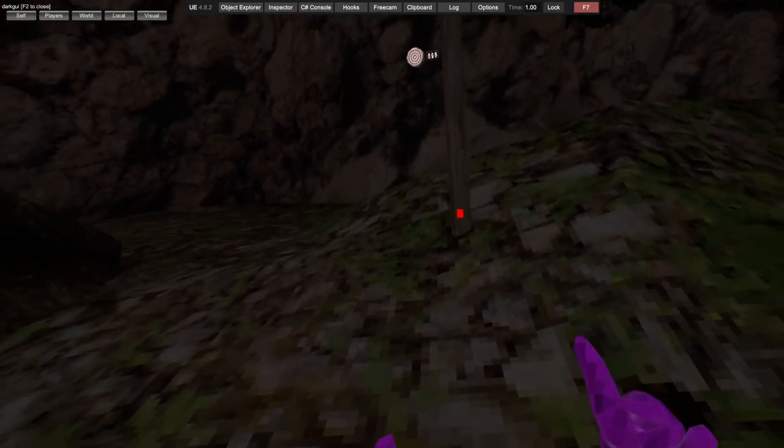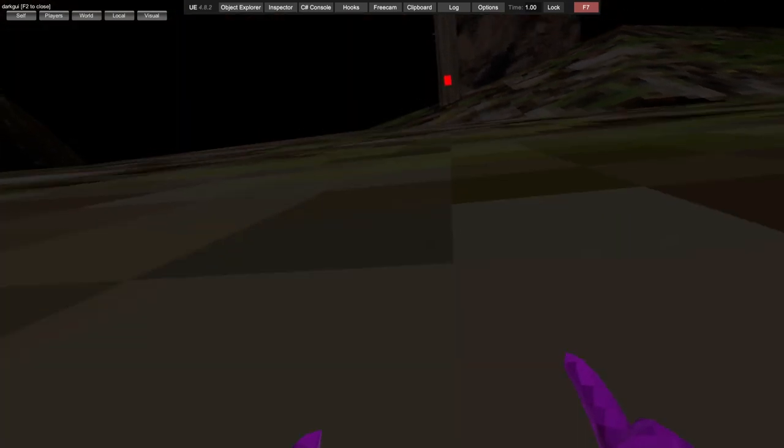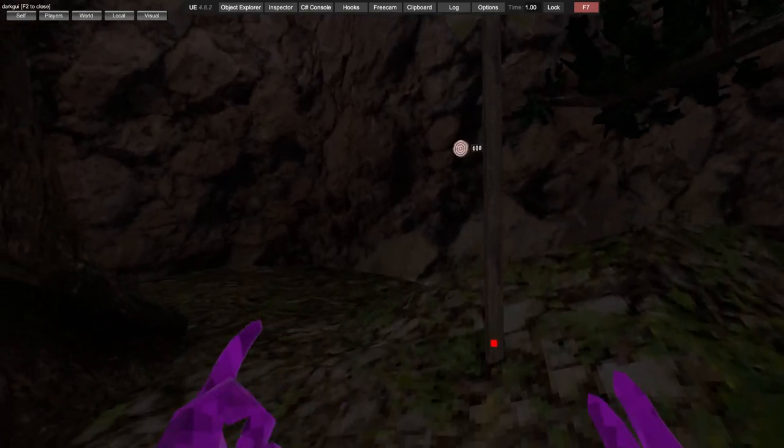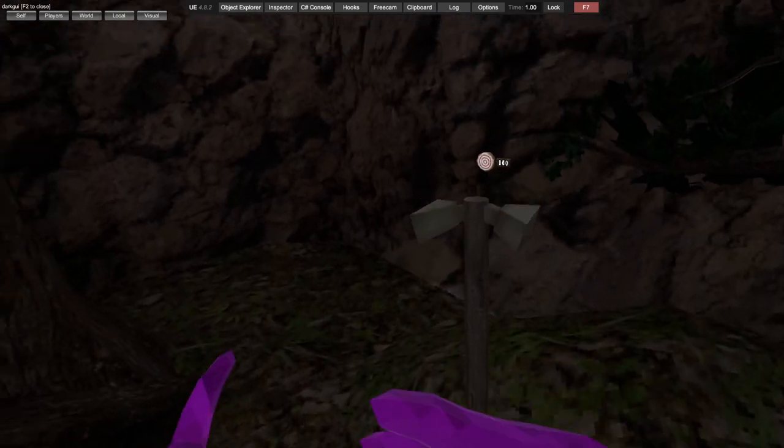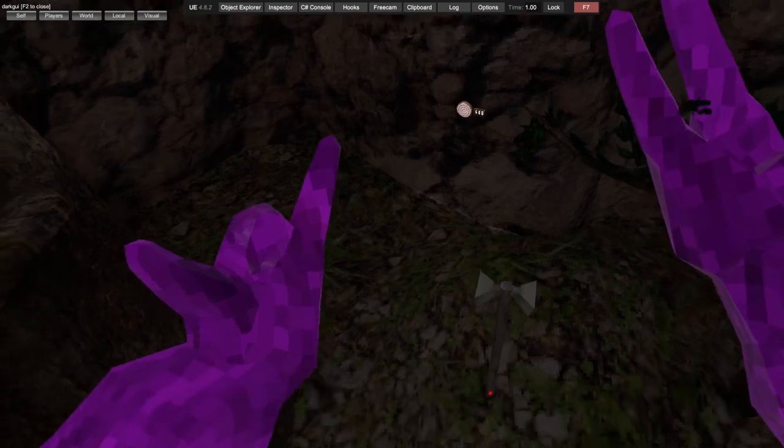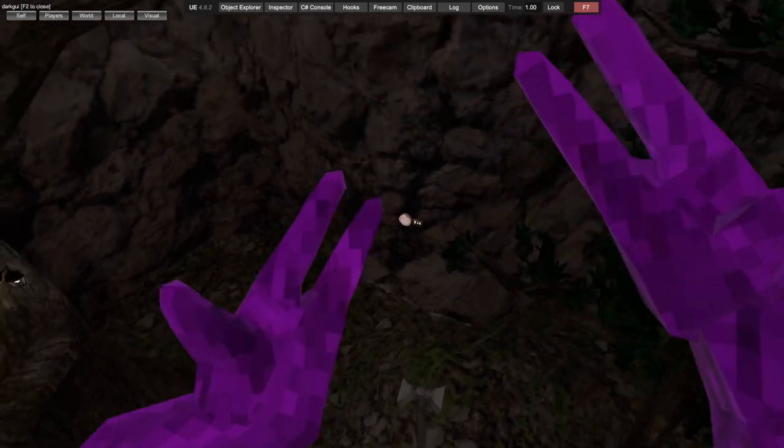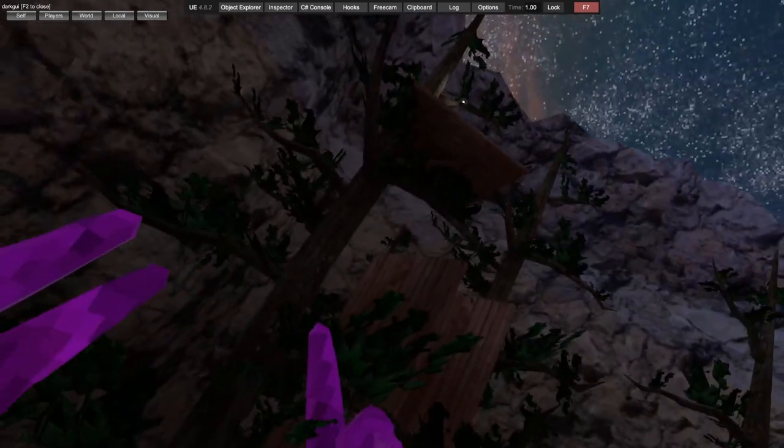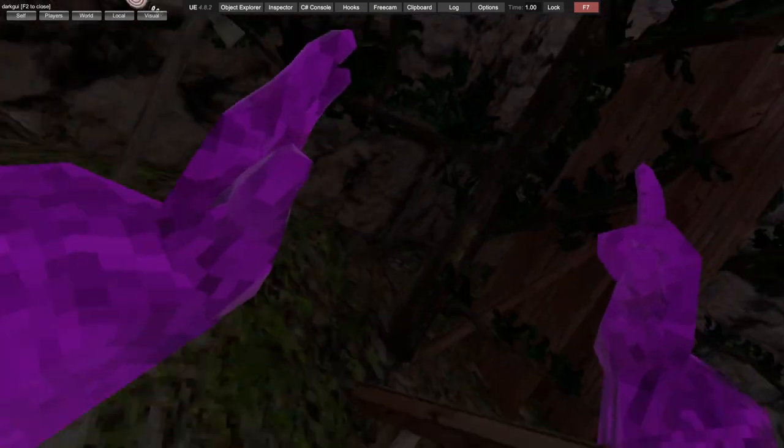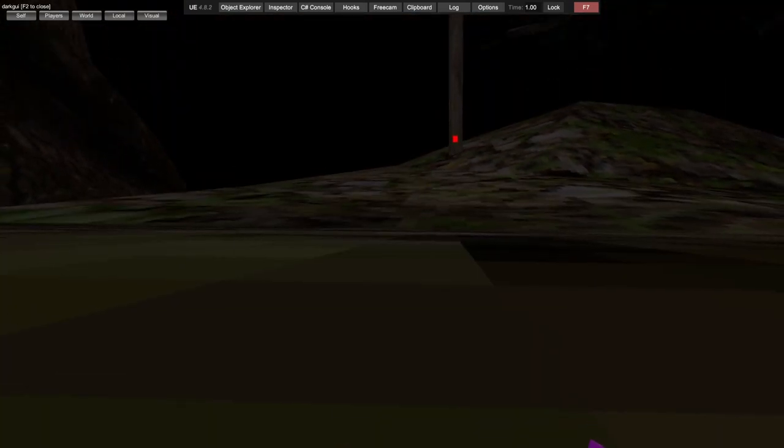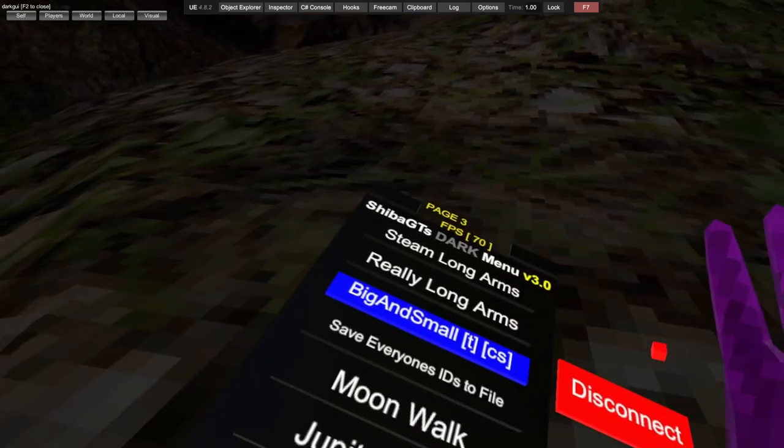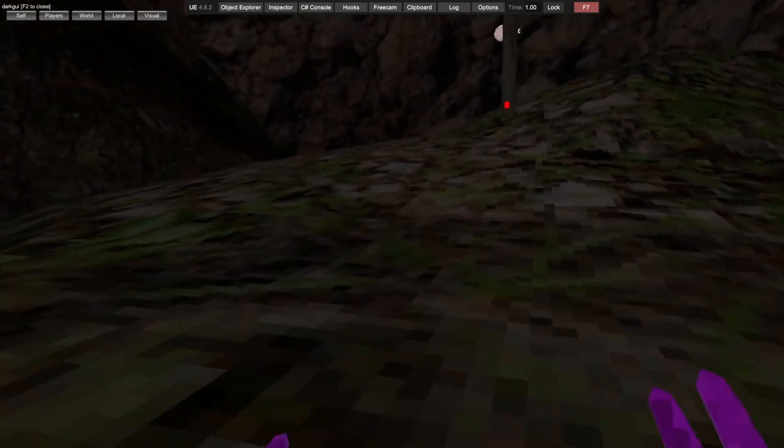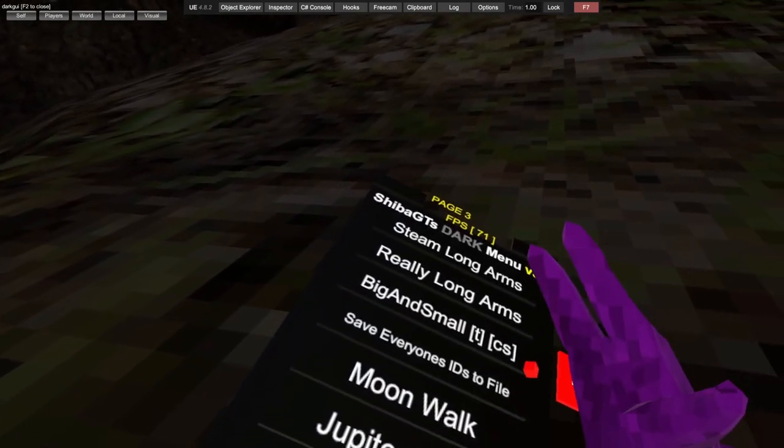Big and small. Right trigger makes you... left trigger makes you big, and then right trigger makes you small. And then pull out your menu and you go back to normal size.